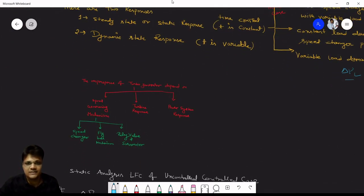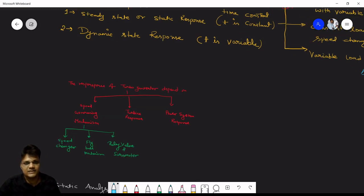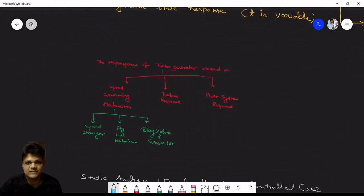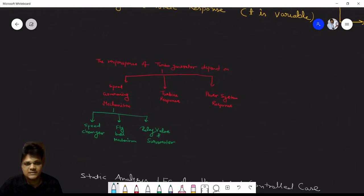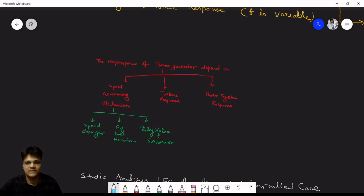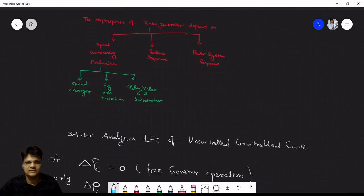For single area load frequency control, the turbo-generator response depends on three things: the speed governor mechanism, the turbine response, and the power system response. The speed governor system itself depends on three things: the speed changer, the fly ball mechanism, and the relay valve and servo motor.